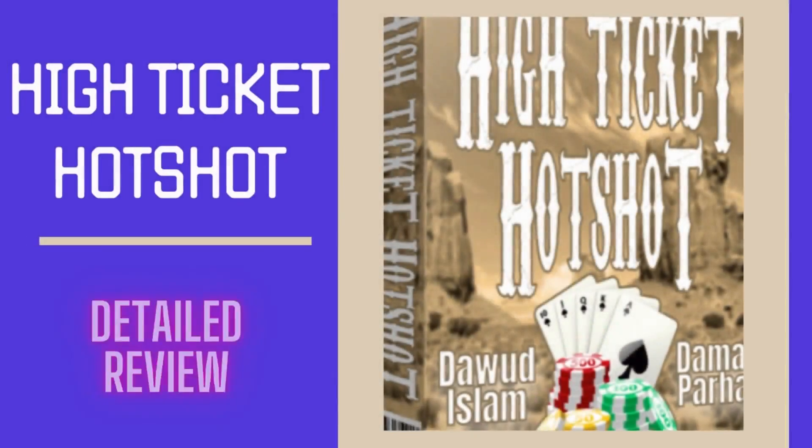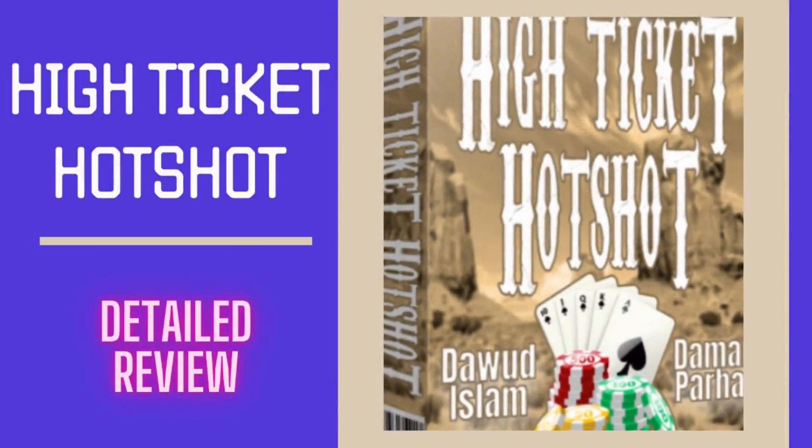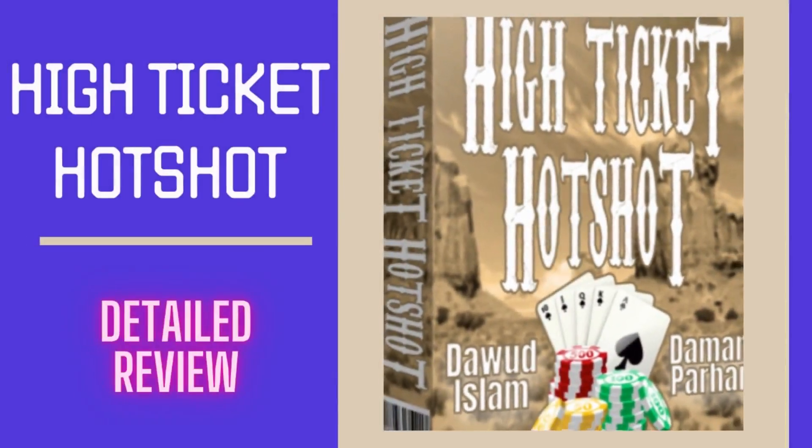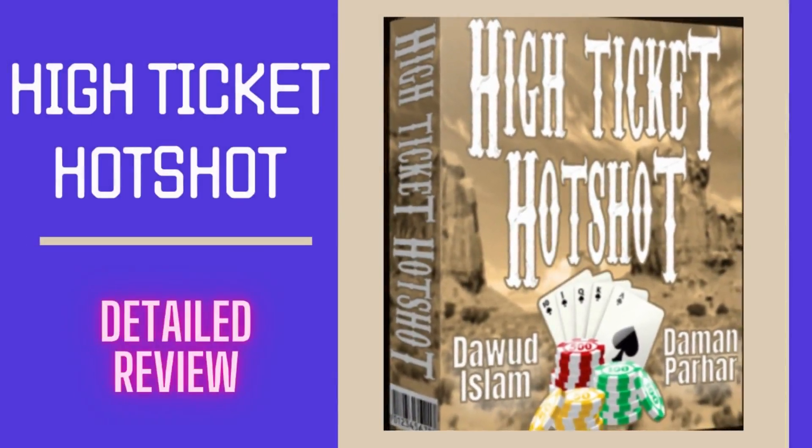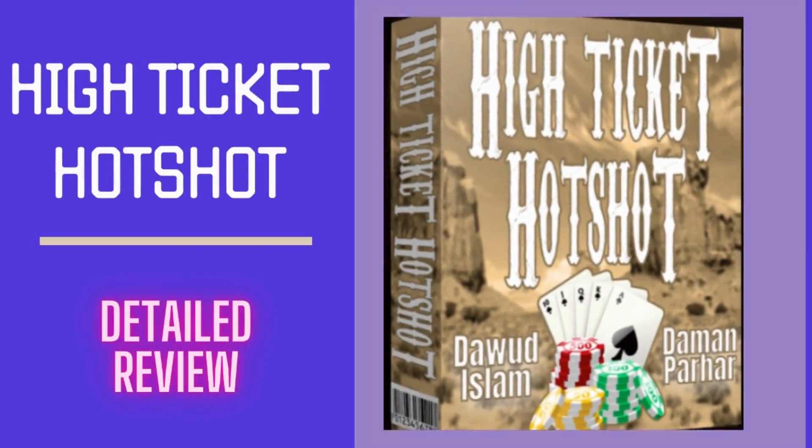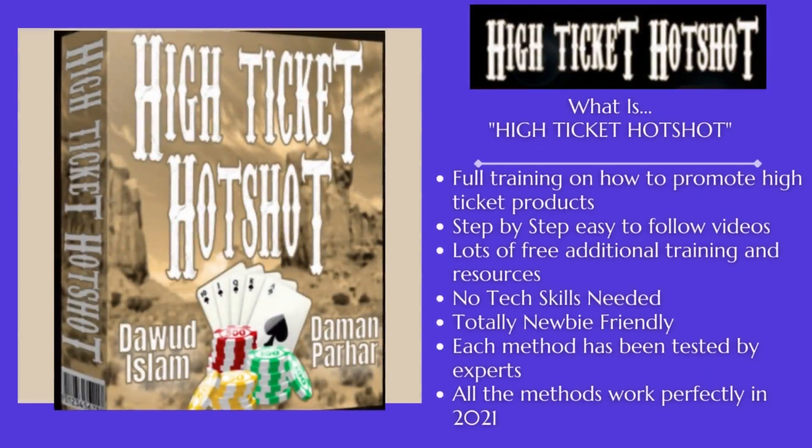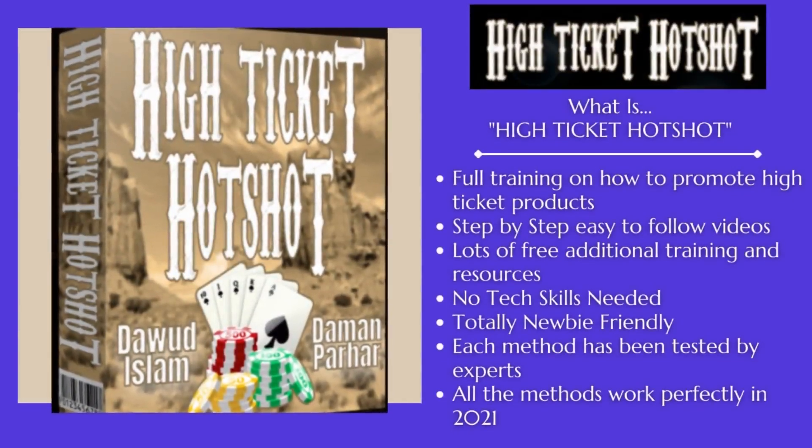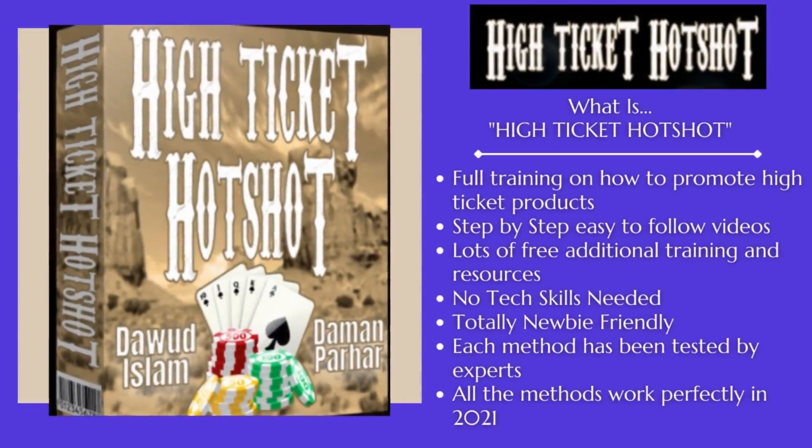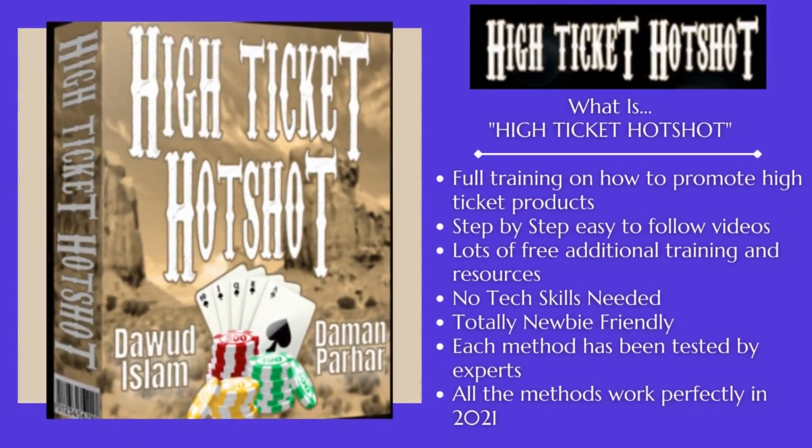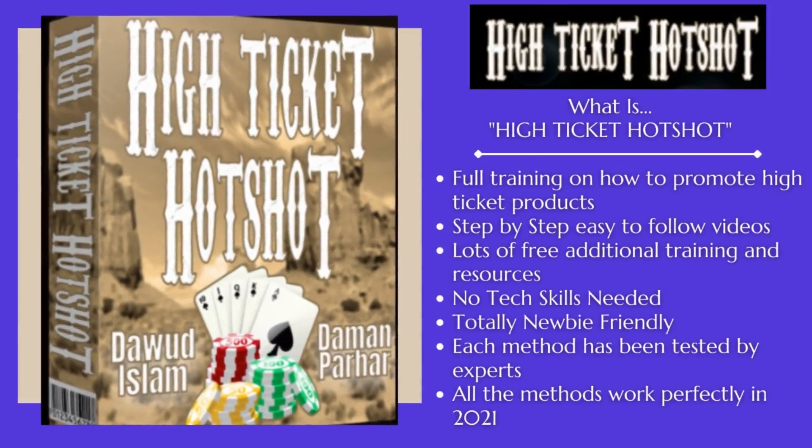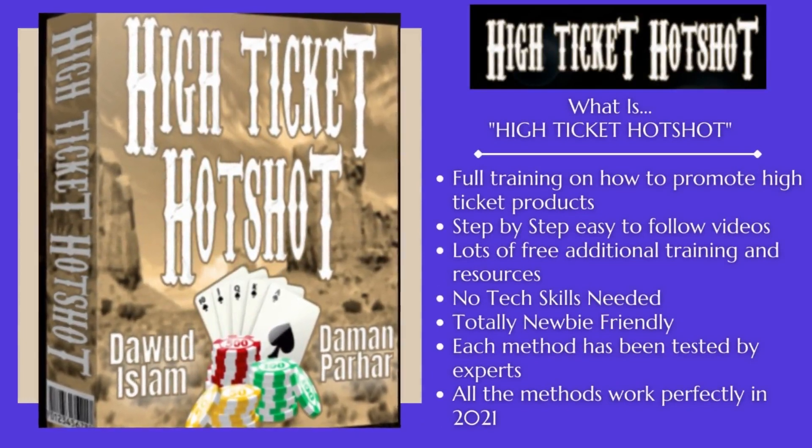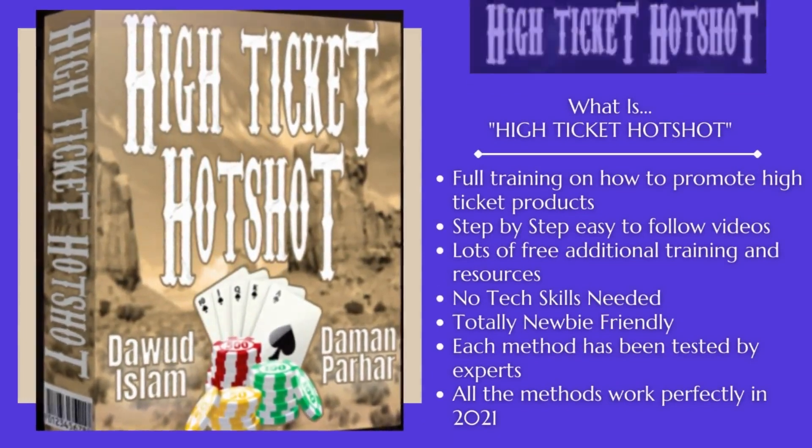Hey guys, today in this video we are going to see a review about this awesome product called High Ticket Hotshot, which will help you to get high ticket sales commissions every day. This software is very easy to use, even a newbie can also get started. Watch the complete video to see full demo of it, how it works, its various features, and many more.